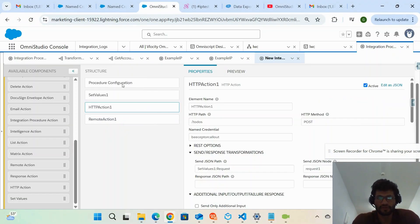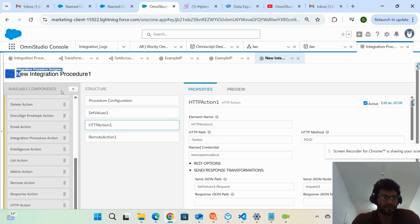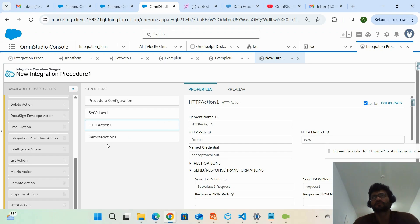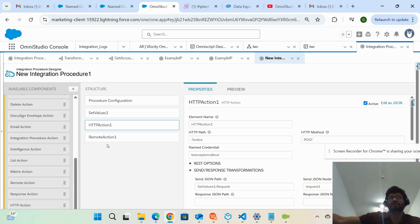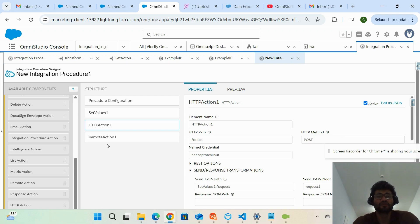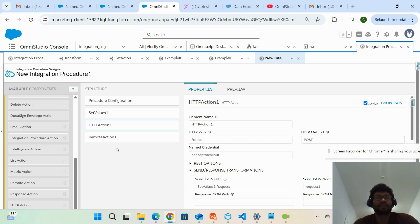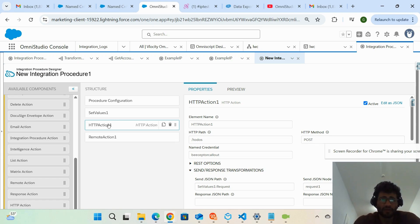In my org I have created one integration procedure, and inside this integration procedure I have used HTTP action and remote action. First, you should know what HTTP action is. If you want to communicate with a third-party system through an integration procedure — to do a callout and perform POST or DELETE actions to systems like SAP or Adobe — you use HTTP action to communicate with that third-party system.